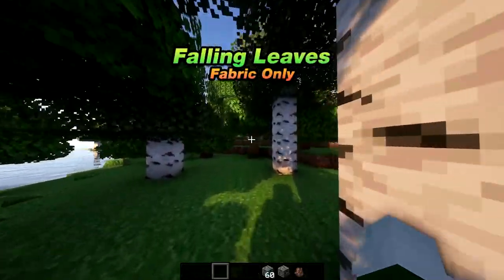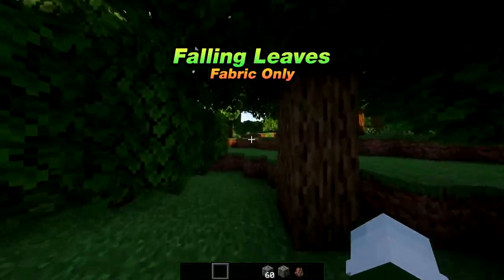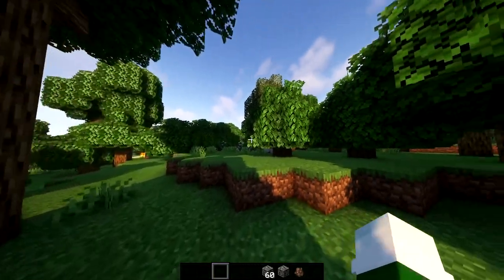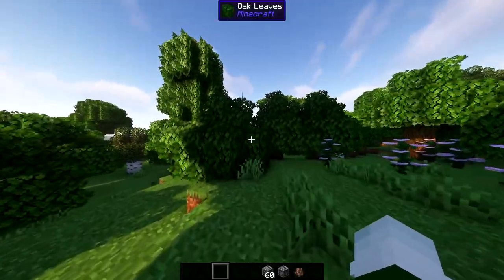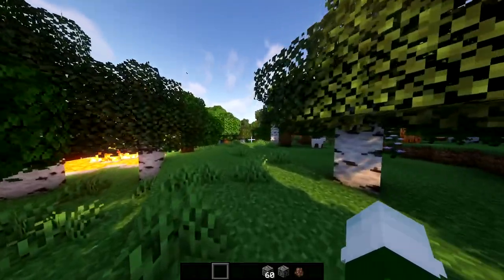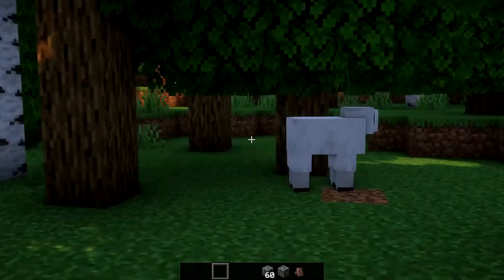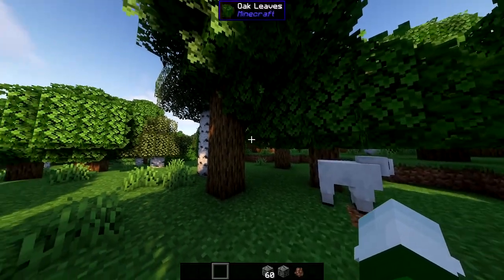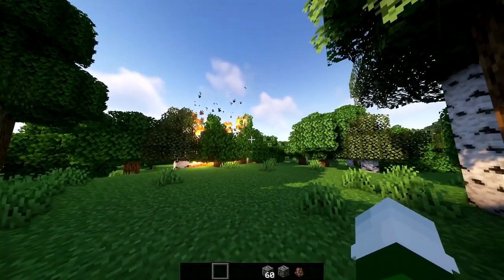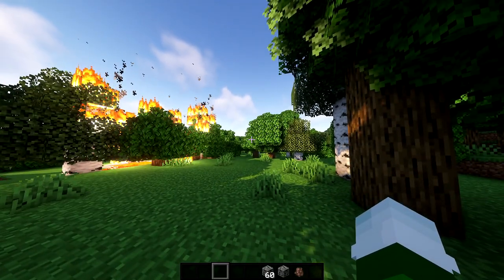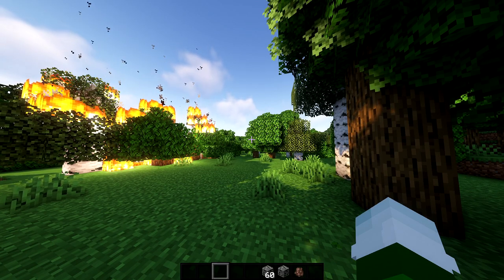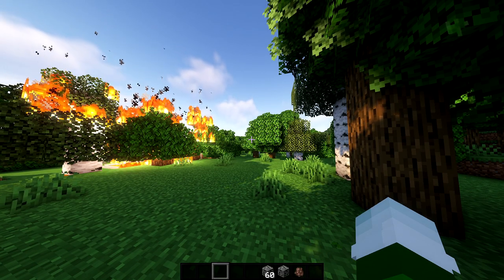Mod number 10, we have Falling Leaves — another particle mod that adds more ambience. This is a 1.19 mod that's primarily fabric-only, though there is a ported version for Forge on CurseForge not made by the original creator. It adds falling leaf particles that fall from trees. You can configure them to be larger or smaller, or drop more frequently.